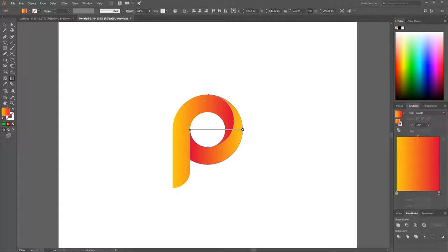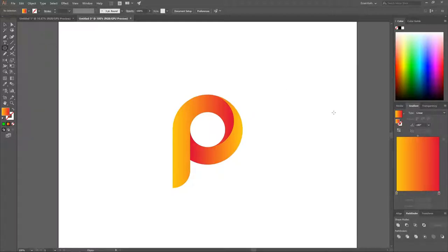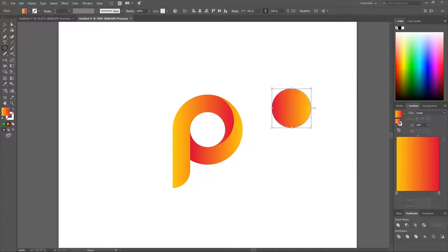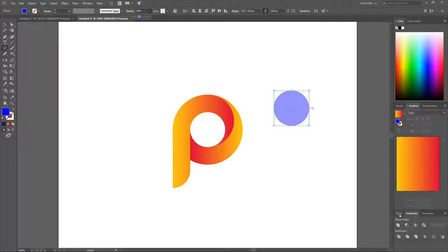We're nearly done. The last thing is to add a drop shadow. Grab the Ellipse tool again, hold Shift and Alt and click and drag to create a perfectly round ellipse. Make it blue so you can differentiate it, set the width to 150, and bring the opacity down to about half.